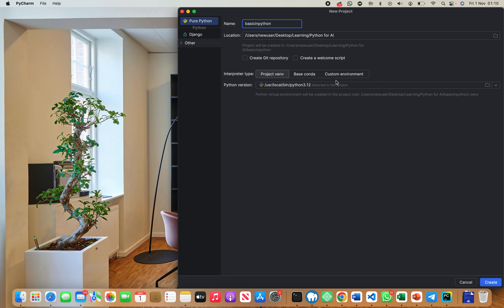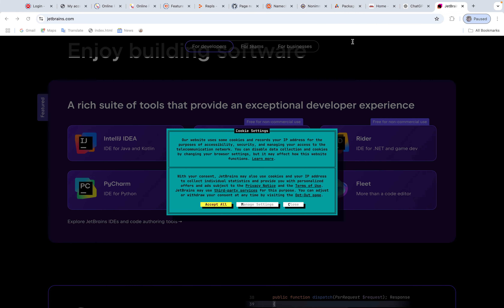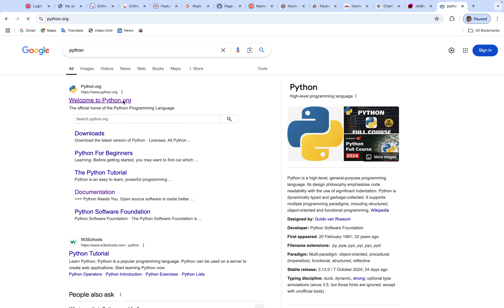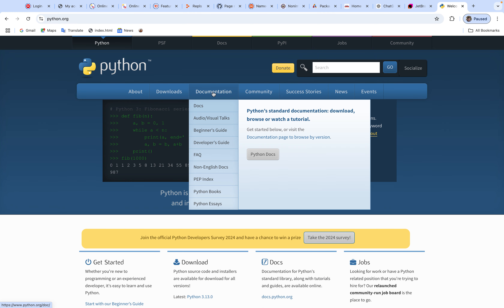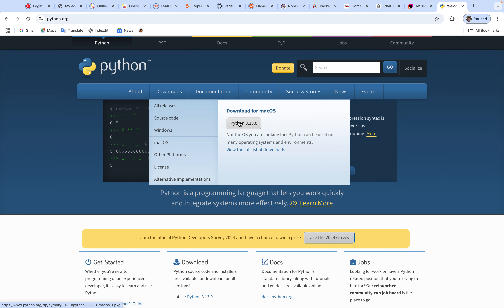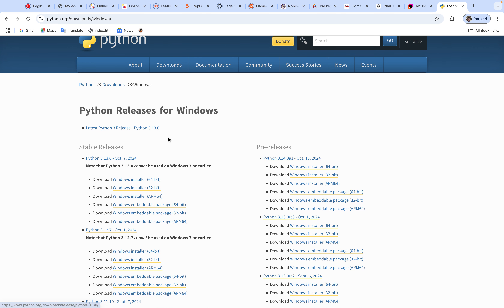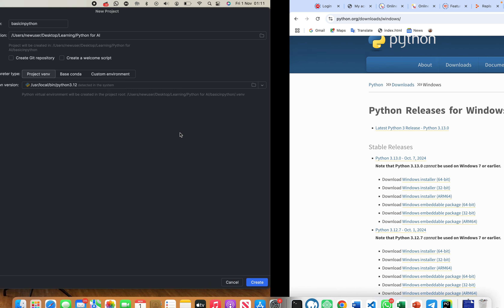To be able to work with Python, you also need to install the Python software package. You can go to the Python website, download the Python package, and install it on your computer. If you go to the downloads section, you can see the current version. I'm using Mac, so it shows me 'Download for Mac'. If you're on Windows, it will give you a Windows version. You need to install Python on your computer before you can start writing Python code.